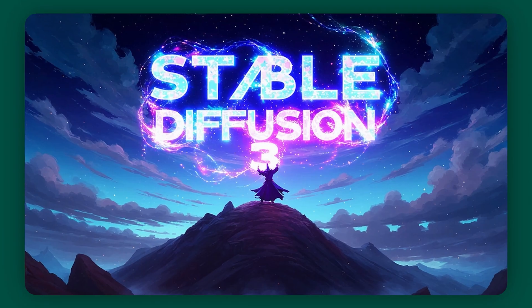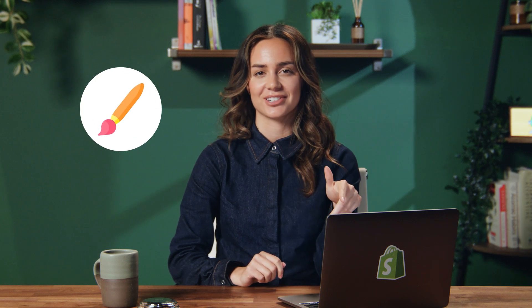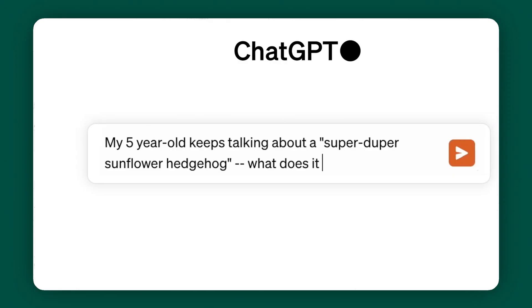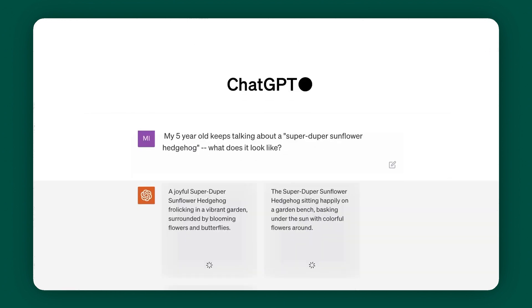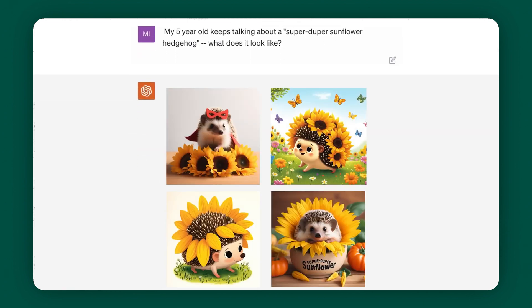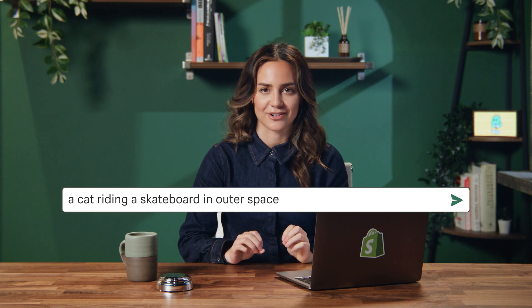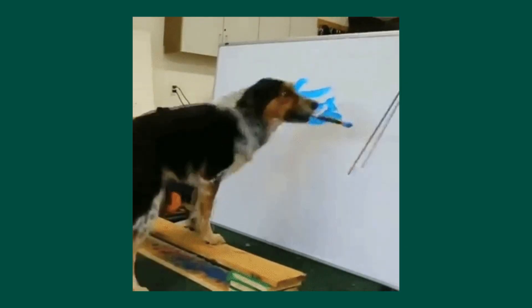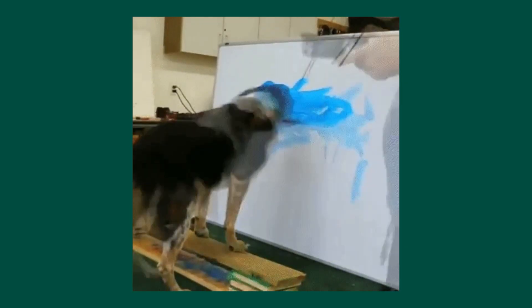Who's ever heard of Stable Diffusion? Or how about Dolly? Imagine you have a magic paintbrush that can turn your ideas into pictures — that's kind of what Stable Diffusion is. It's AI that creates images based on text prompts that you write, so essentially it's text-to-image based. You would describe what you want in words, like a cat riding a skateboard in outer space, and Stable Diffusion will paint a picture of that scene.